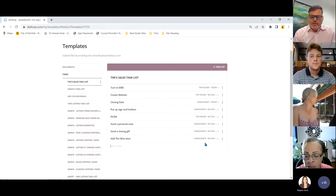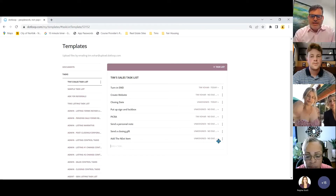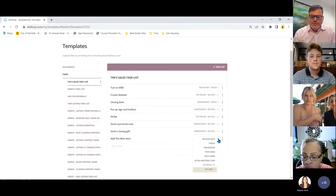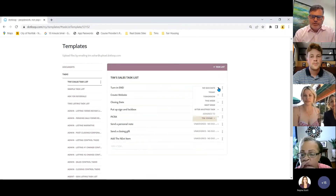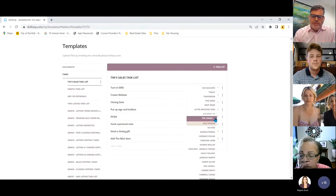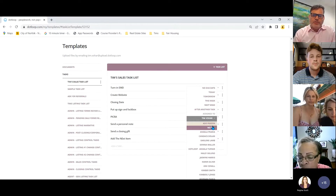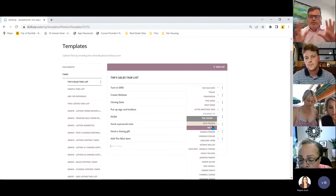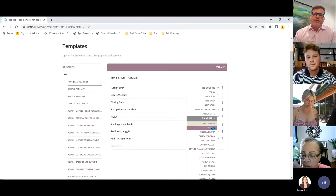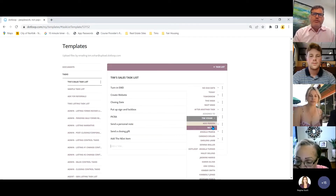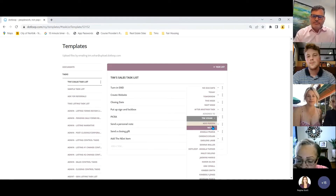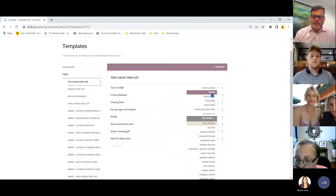On the right side, you can assign a due date and assign the task to a person. Click on 'assign to,' use the dropdown, and any person in that loop can be assigned that task. If you're working with partners, you can assign tasks to them; if you have an admin, you can assign tasks to admins.